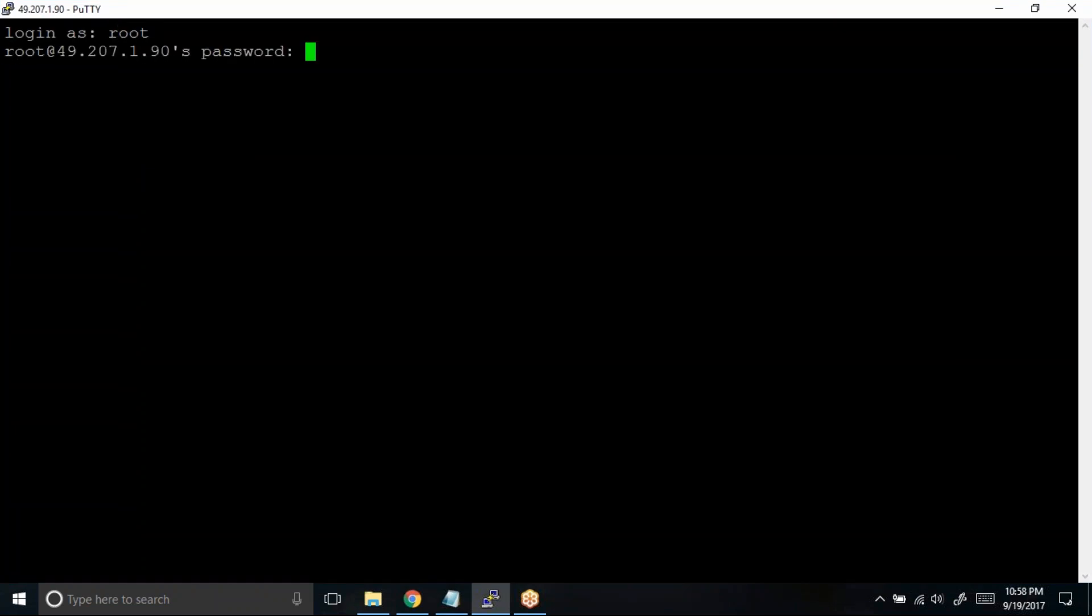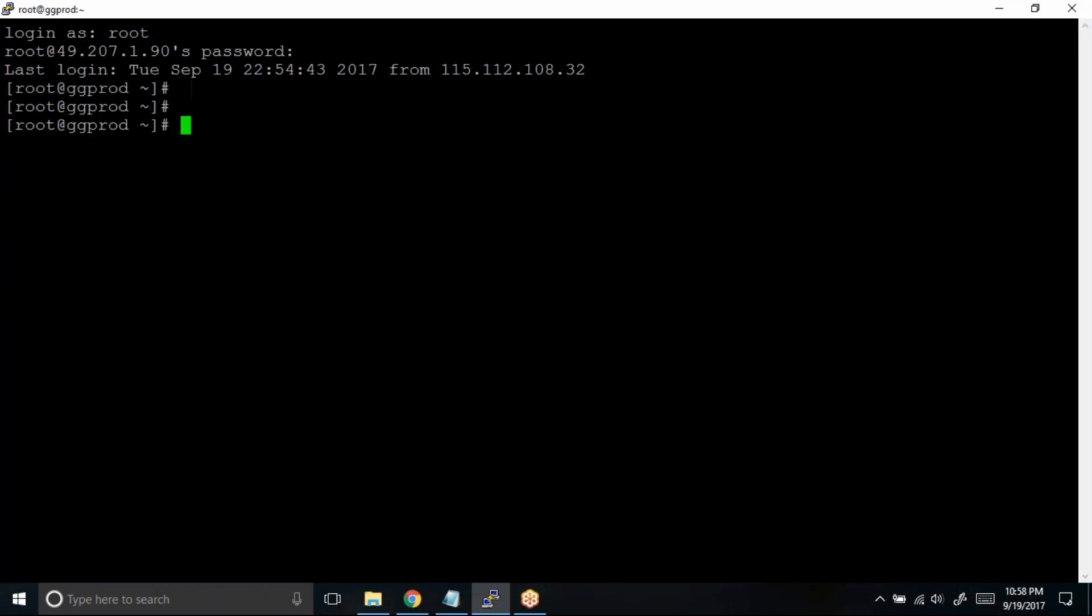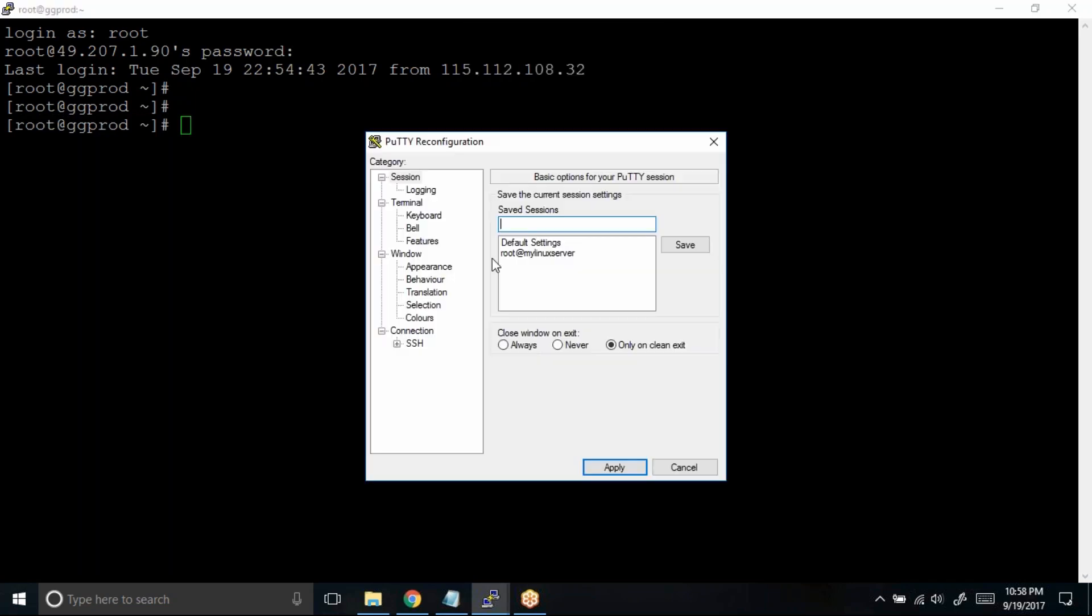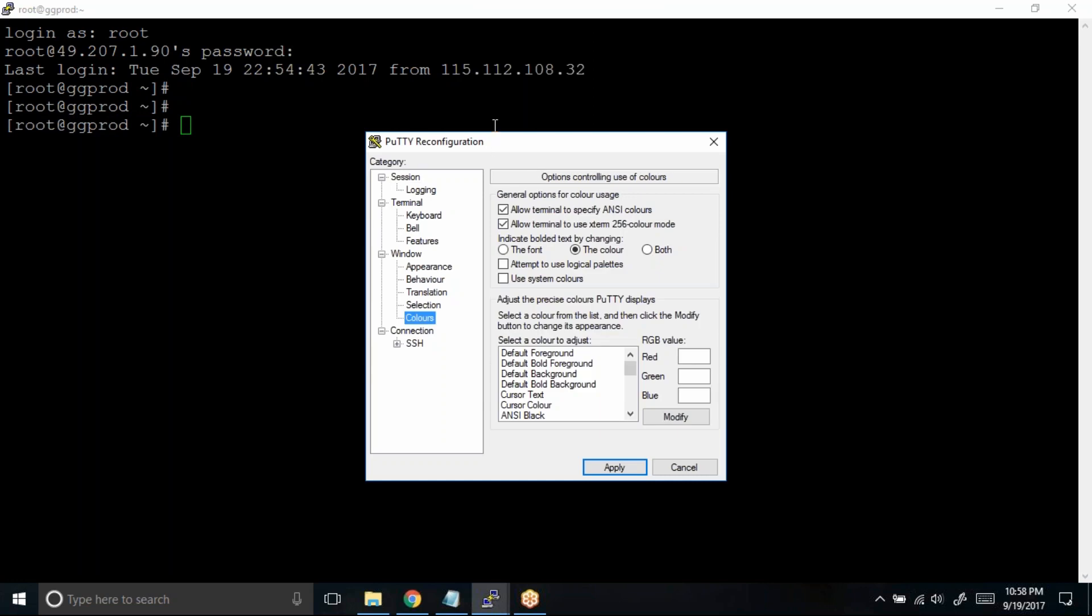First of all, I will show you how to change the color while the session is running. For example, I don't want this white color, I want maybe green color. What I can do is right click and go to change settings. You can see this option right, colors.